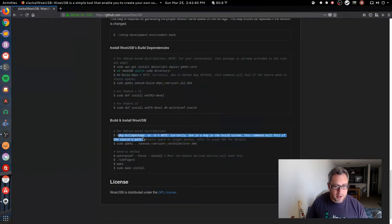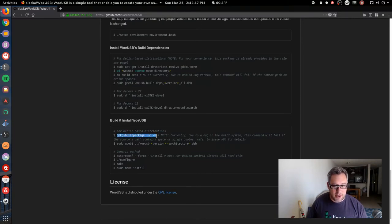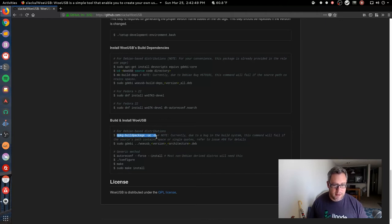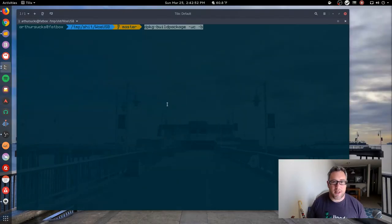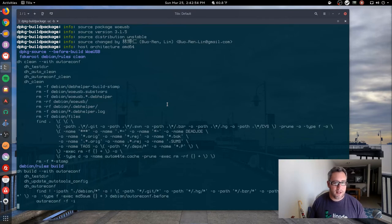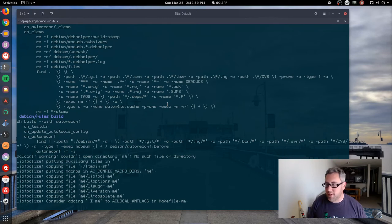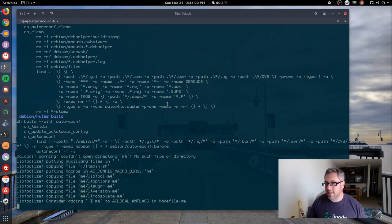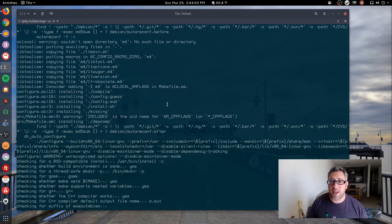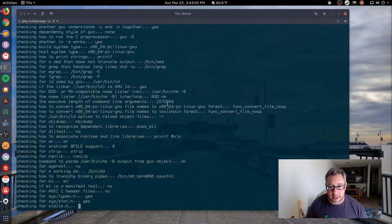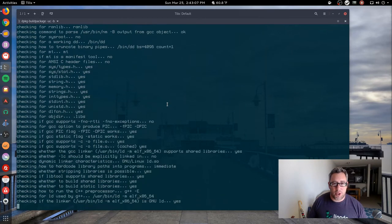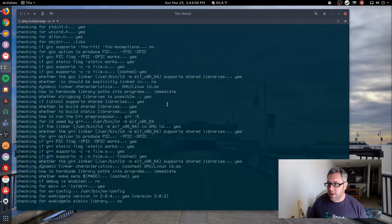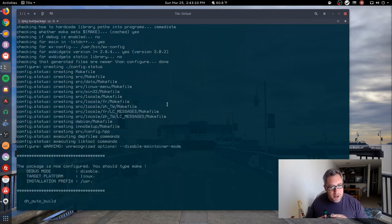Now it's all about building the package. dpkg-buildpackage. It's basically just following steps the way they lay it out there, and it starts compiling. Obviously not every application is going to have documentation that's this well laid out.